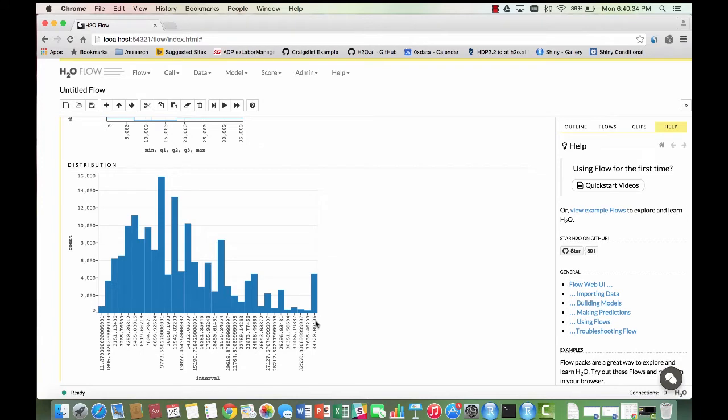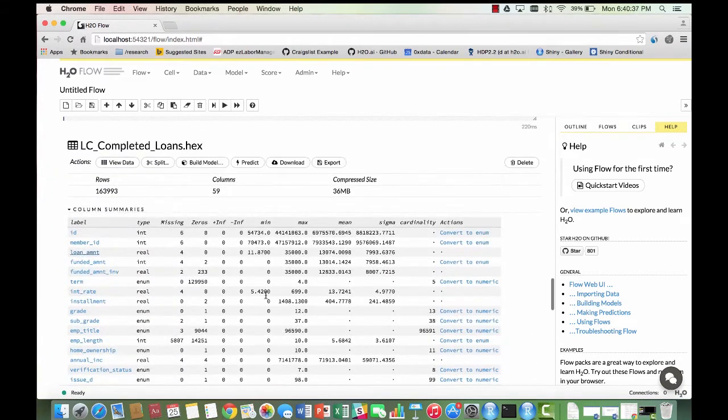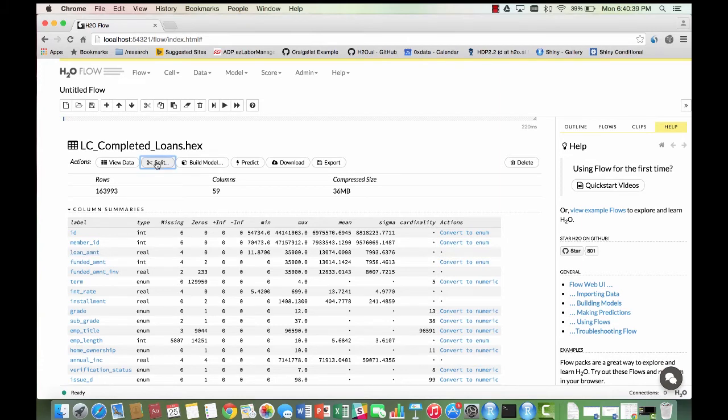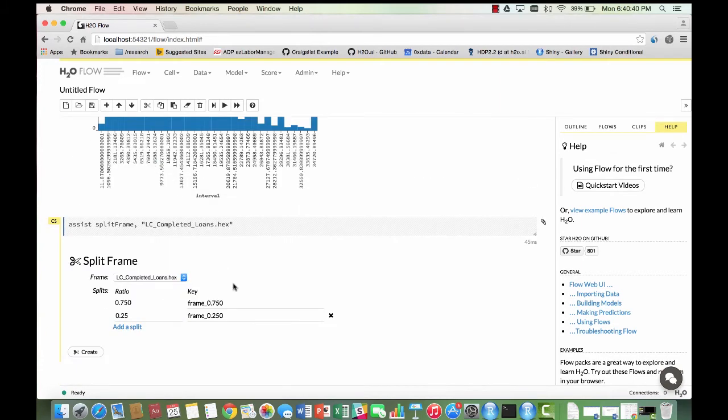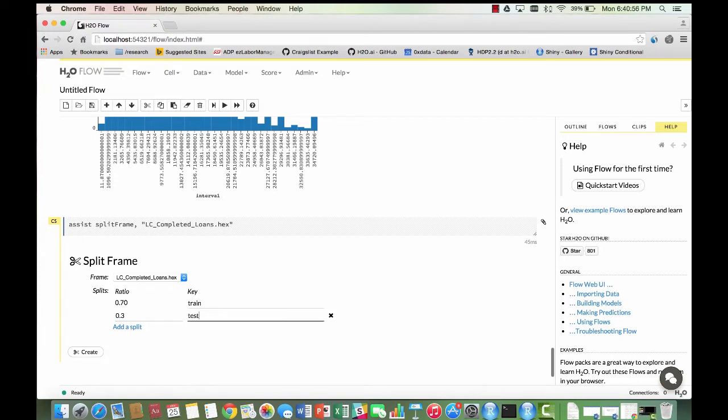Now we are going to create a test train split. We do so by clicking on the split button. One frame is going to contain 70% of our original dataset while the other is going to contain the remaining 30%. We are going to name the training set train and the test set test, and then we are going to create our split.